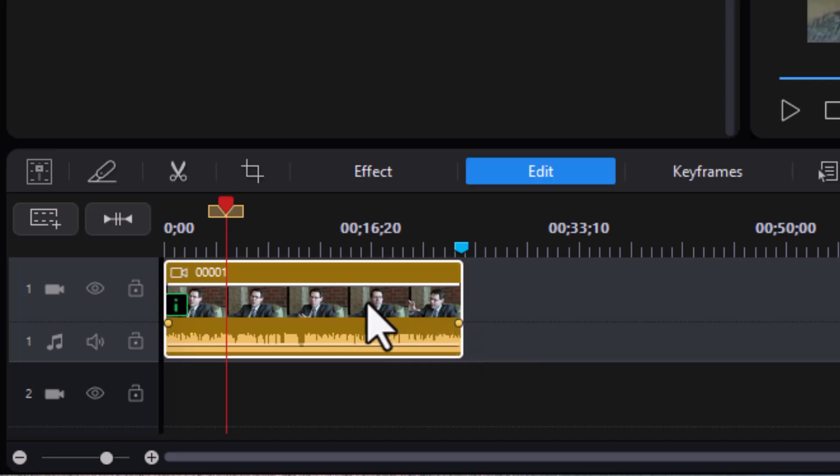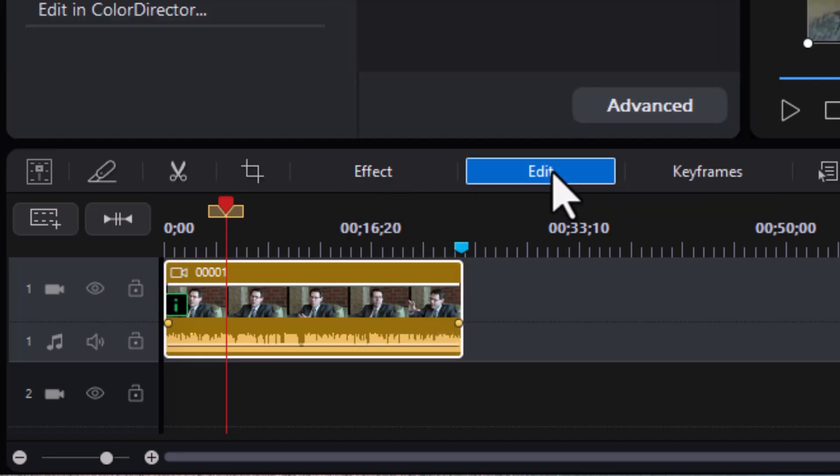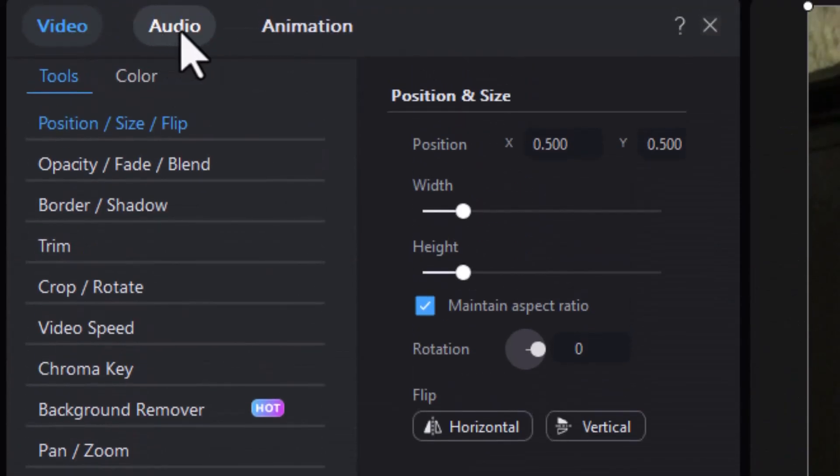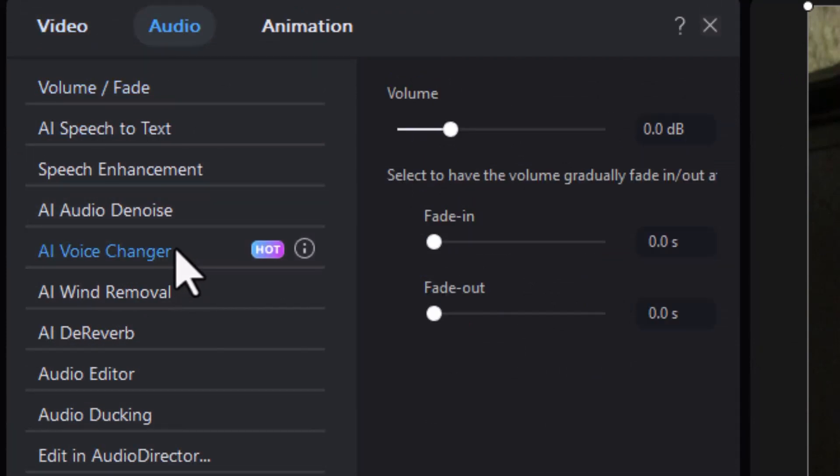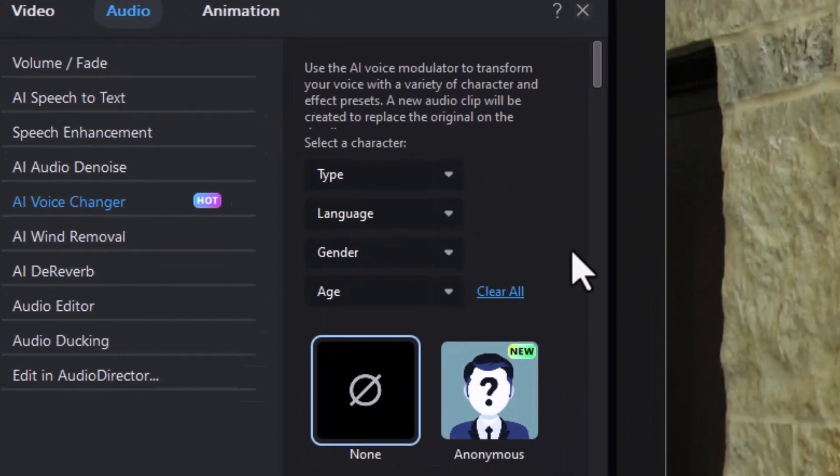I'm going to click on the clip and click on the edit button above the timeline. Then I want to go into my audio section at the top, and I'm going to do AI Voice Changer. Now the first time you click on this, it will take a time to load the resources. Once it's loaded, you'll see a panel like this on the left side.